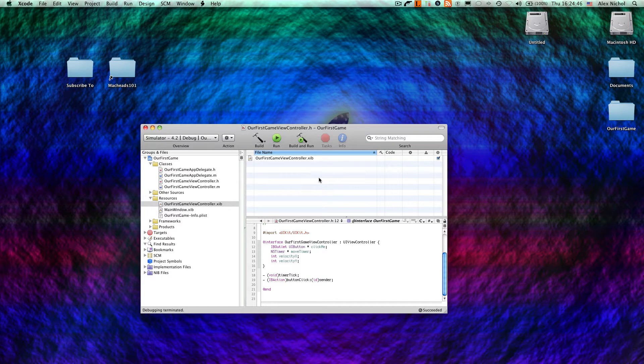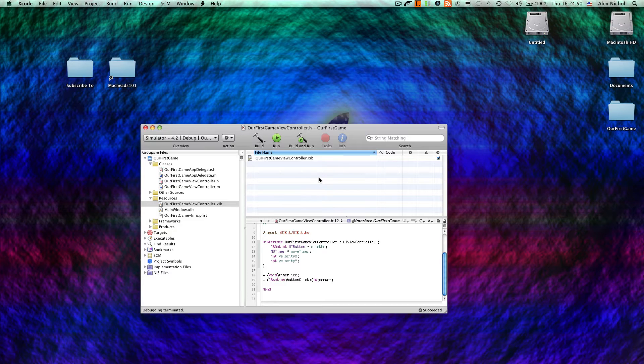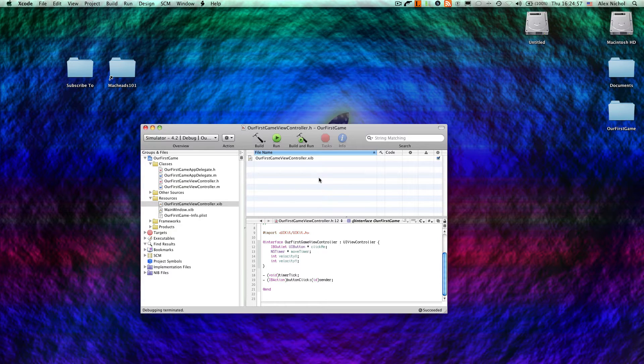This is MacHeadsOn1, and in this tutorial, we're going to be continuing with the game we started in the previous tutorial. We're going to be adding a score feature to this, and we're going to make it randomize the button's new position every time they click on it, to make the game a bit harder.